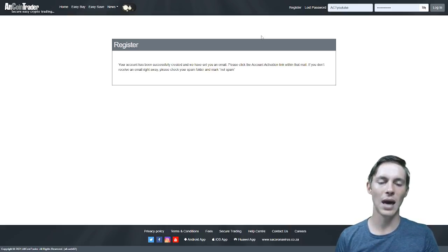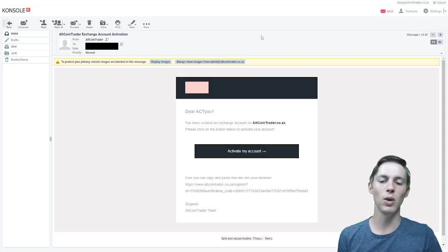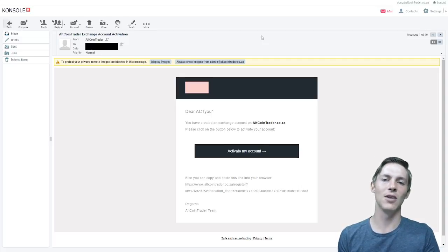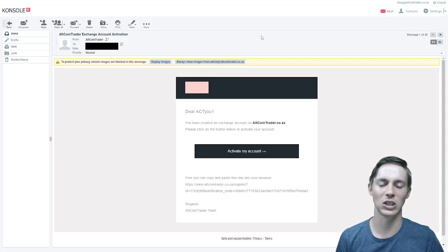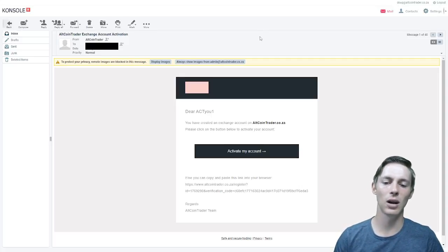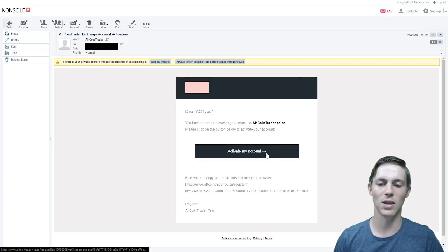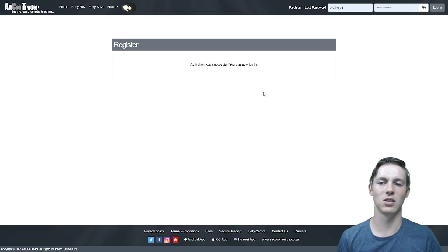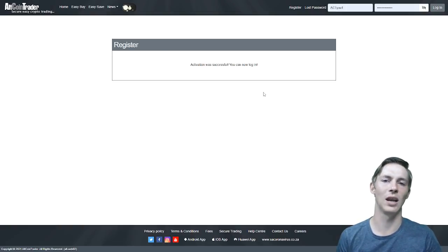Once that has happened we will then go to our email and here you will see that there is an activation link. You will click the big black square that says activate my account and activation was successful. You can now log in.